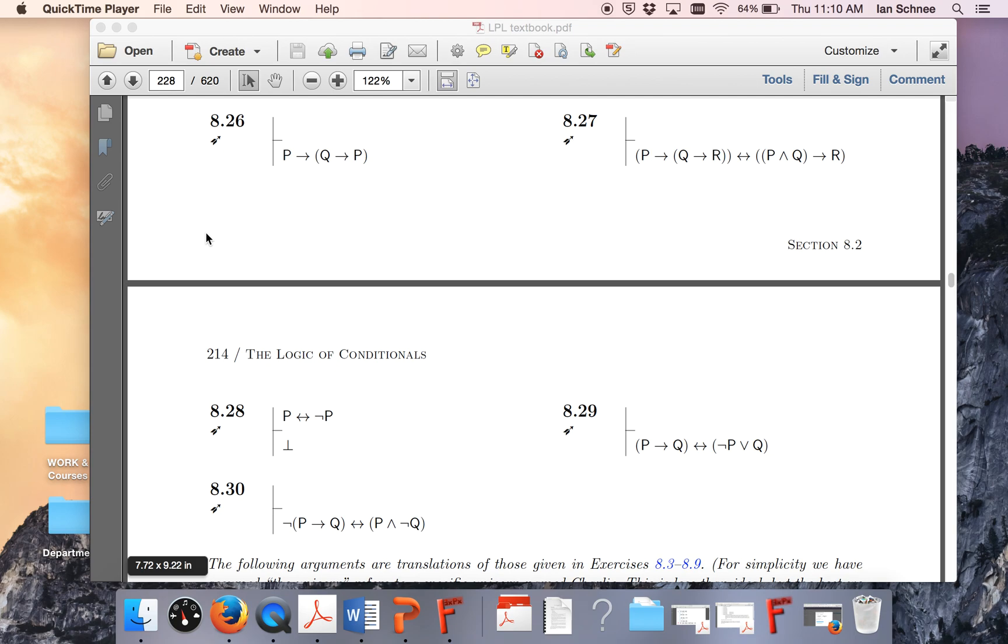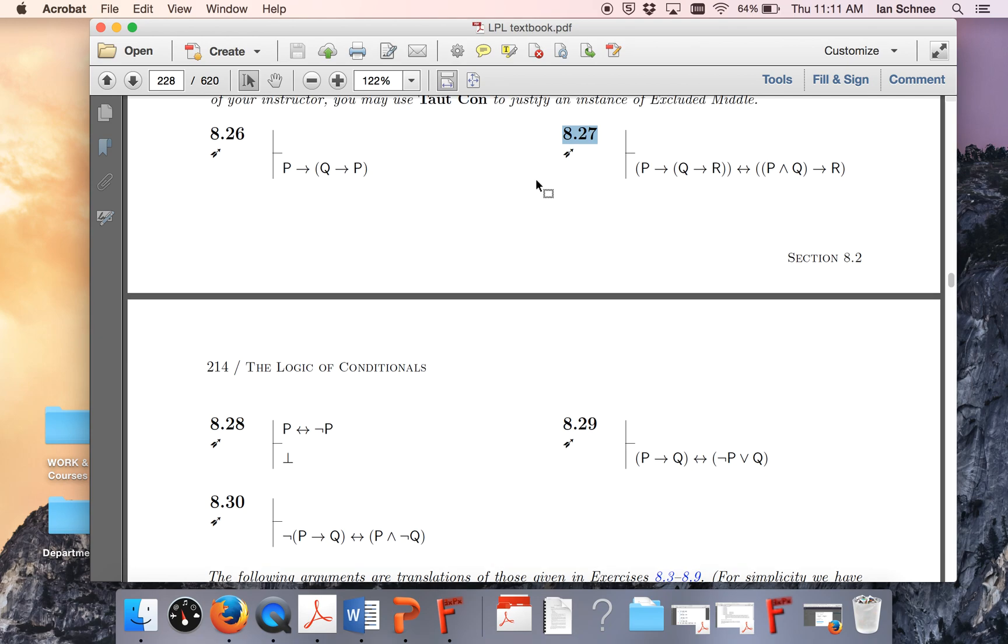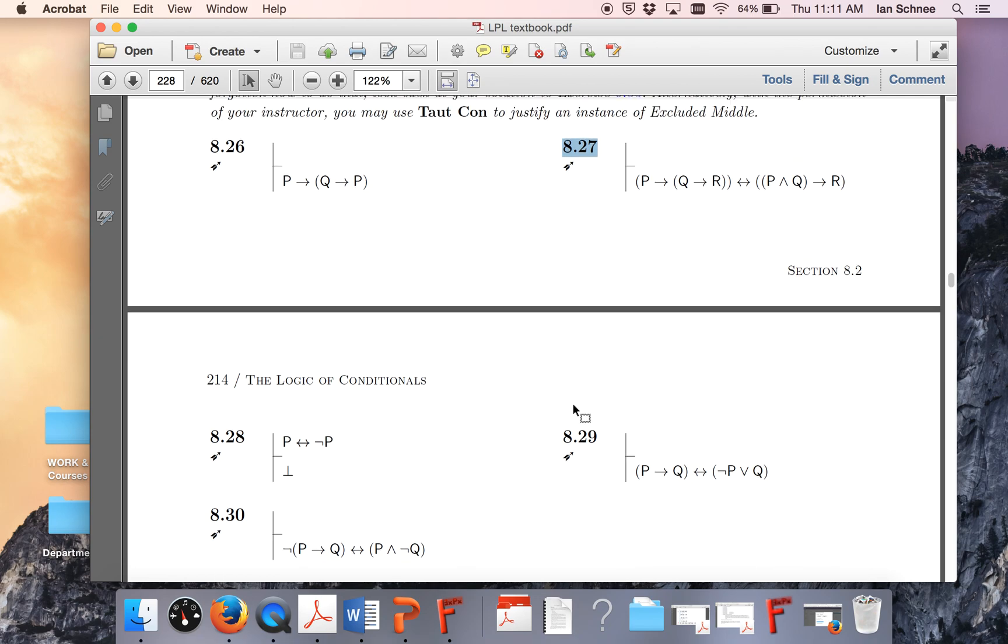Hello class. In this video I'm going to do exercise 8.27, or at least explain how to do 8.27. We already did 8.27 in lecture, so there's a little bit of a repetition here. But since you have to do these sorts of proofs for your homework...